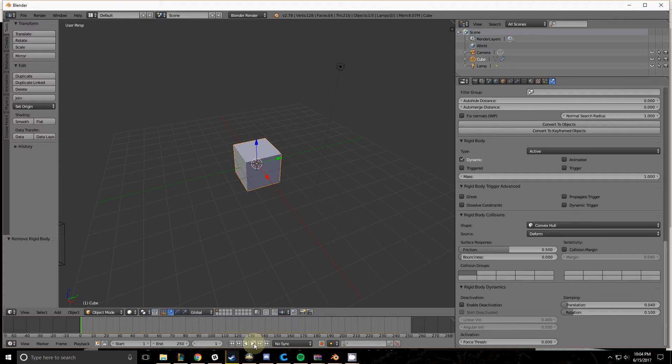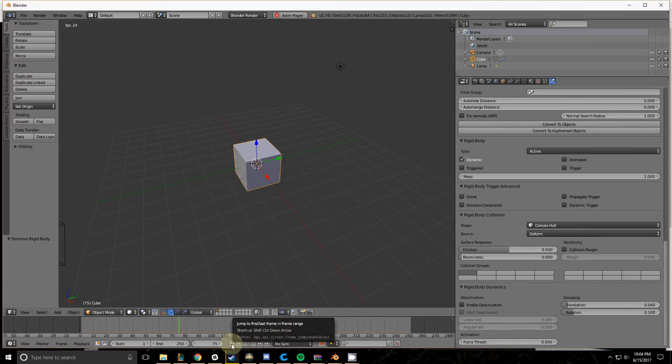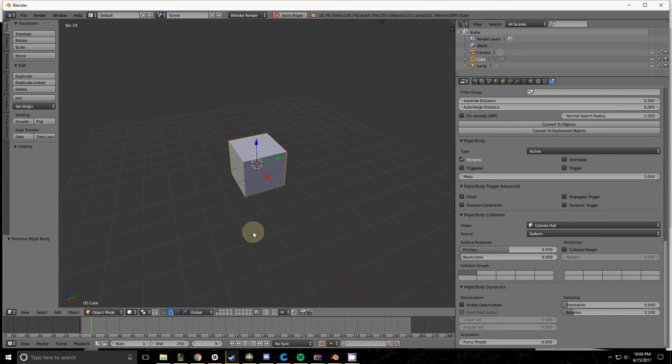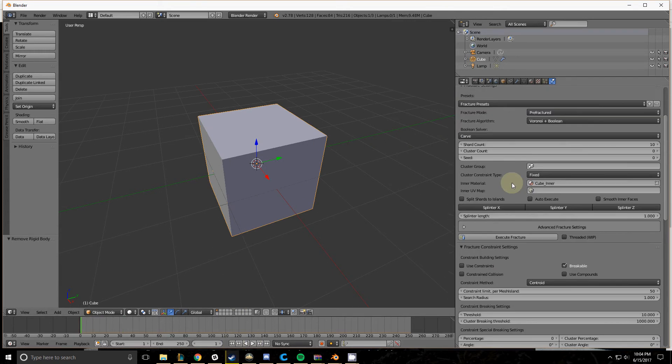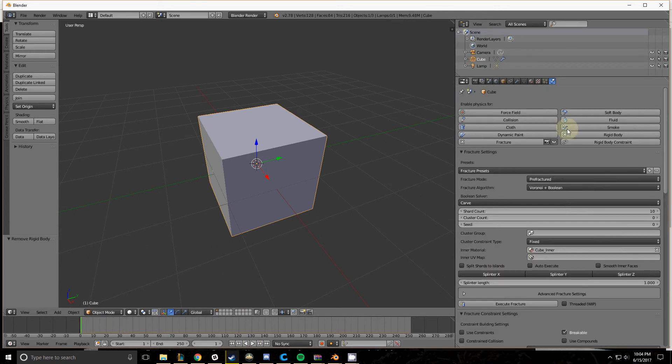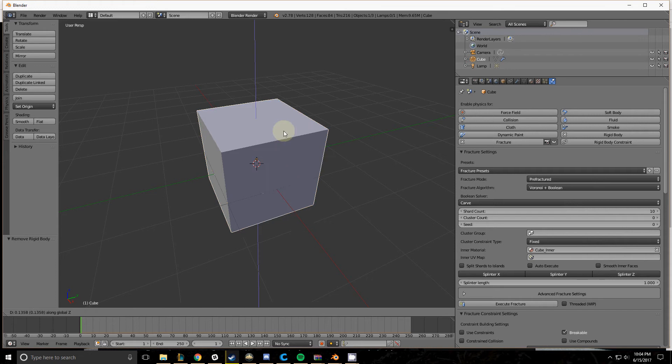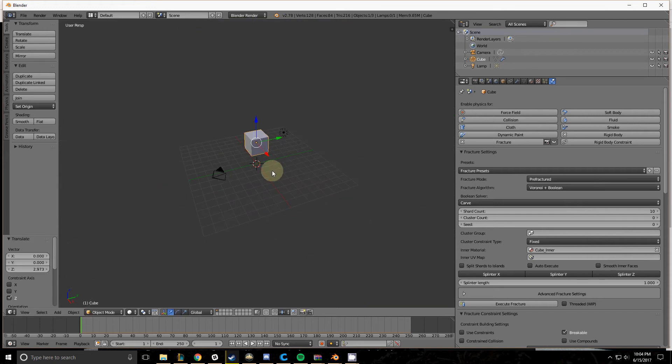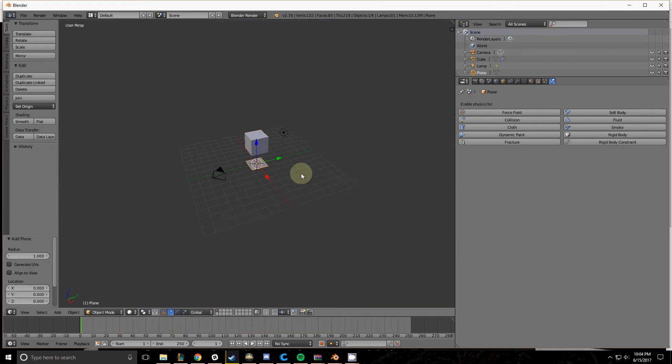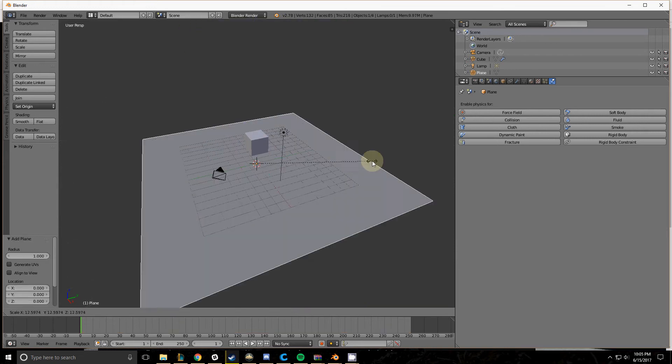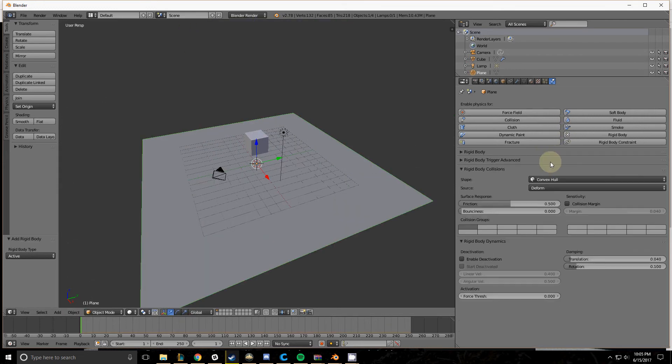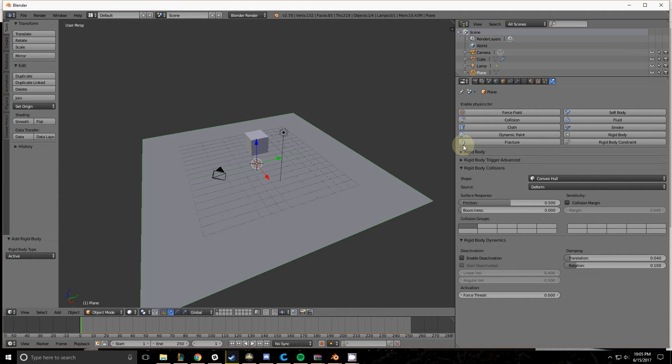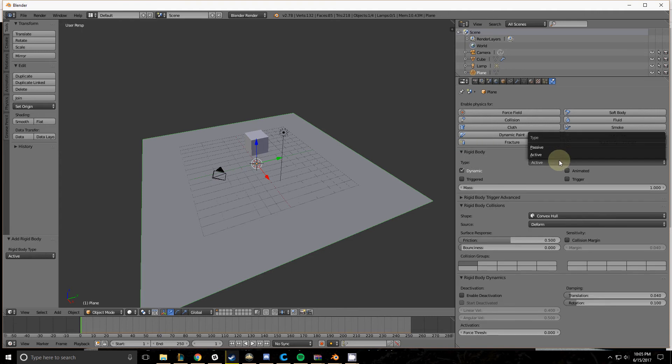Then if you press Play, not a whole lot will happen because it doesn't have anything to hit. But if we grab that on the Z and add a plane for it to run into, you'll see some stuff start to happen.